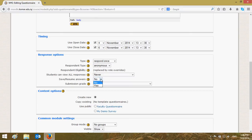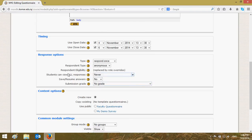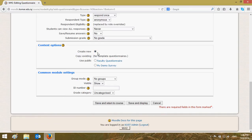Choose 'Create New', then 'Save and Return to Course'. As you can see, your survey has now appeared on the course page. We will click on our survey to add questions.